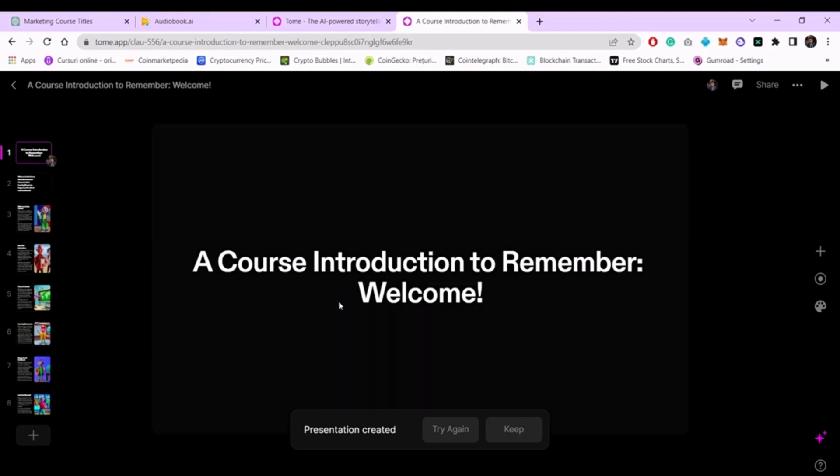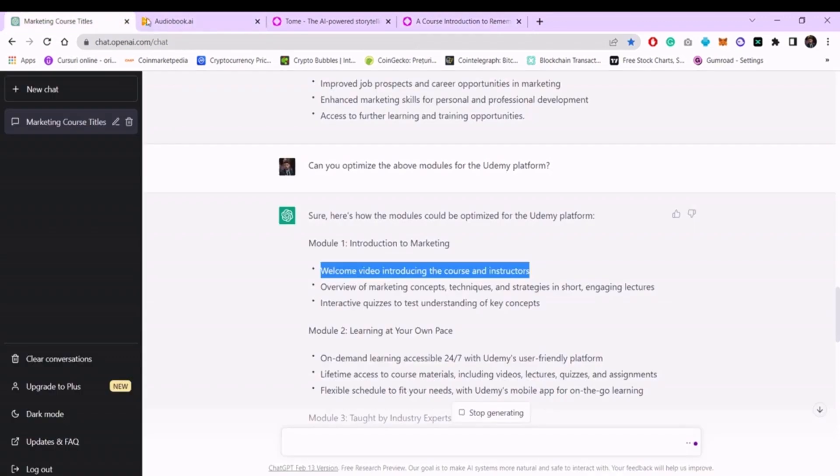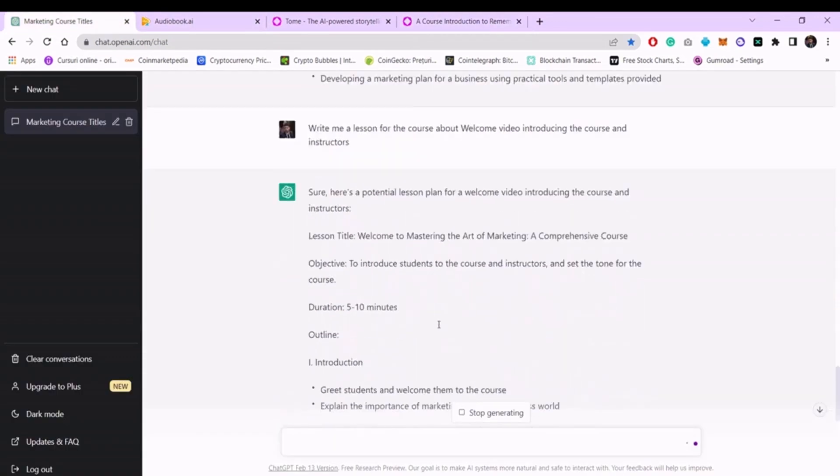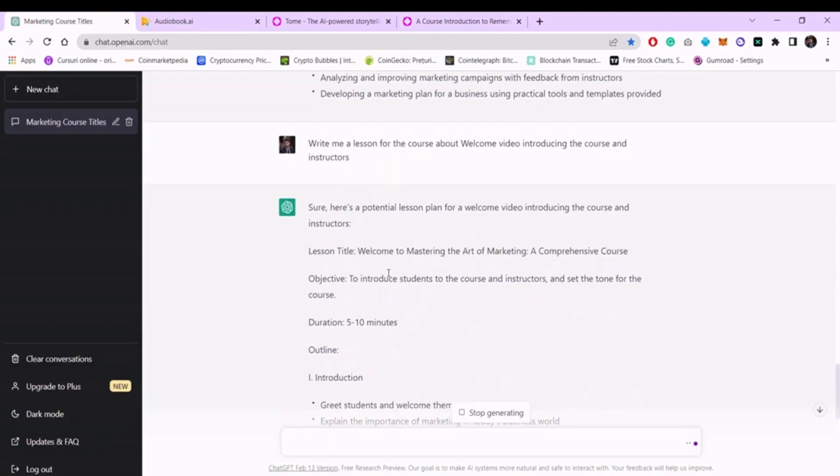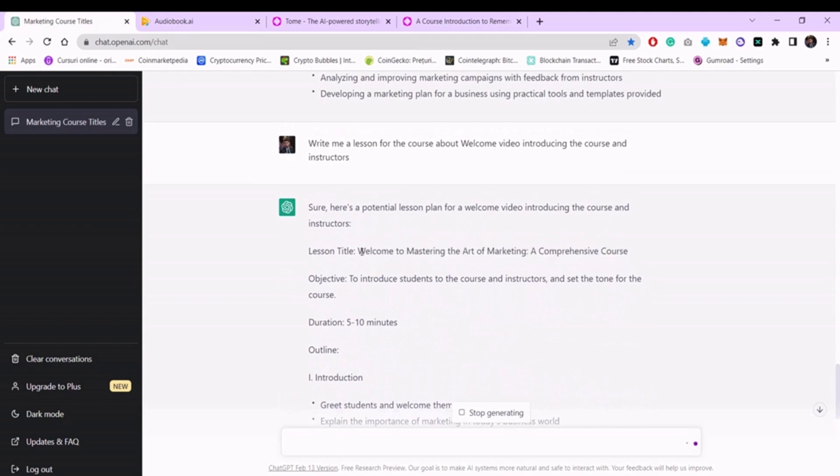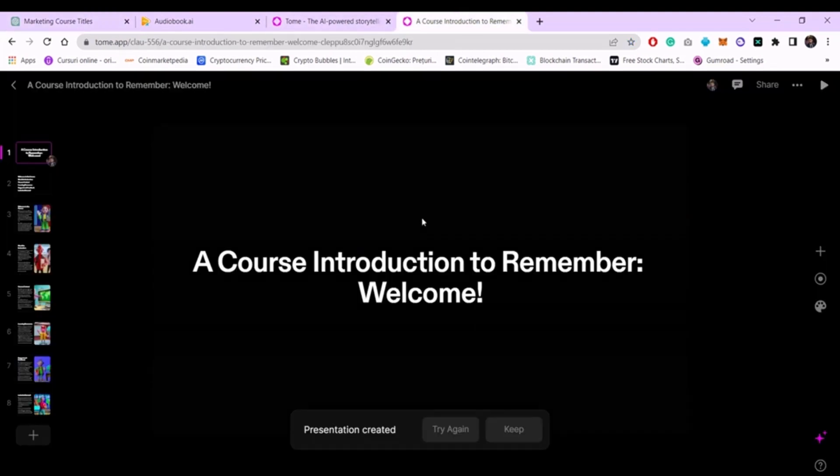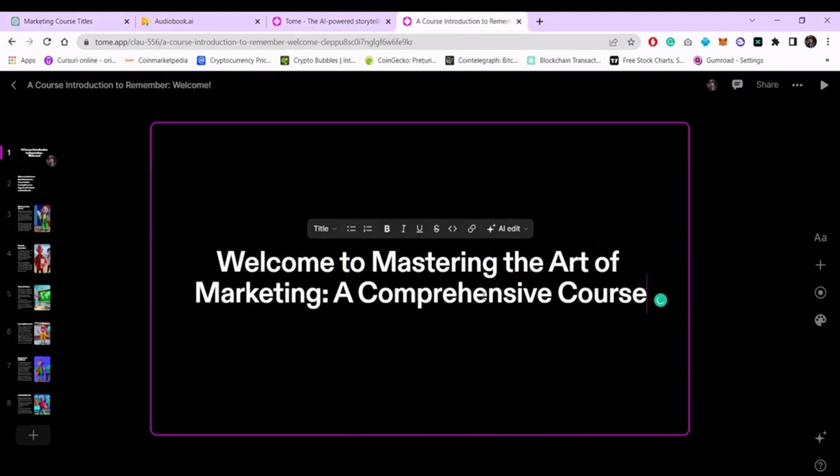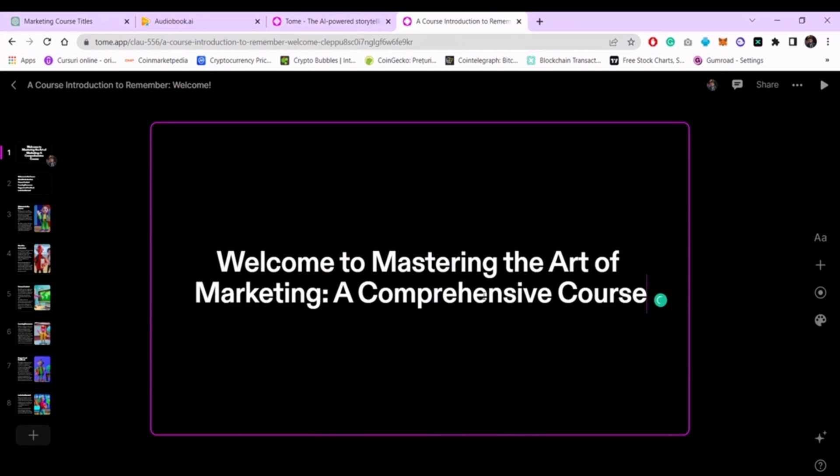As you can see, these texts from the presentation do not match the text generated by ChatGPT. So we will copy, for example, the title from here and change it here. You can copy the information you want the slides to have and add them here along with other ideas you have.